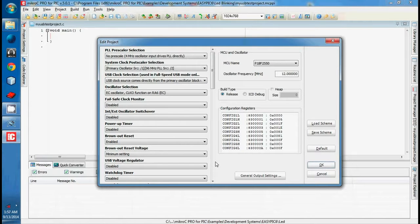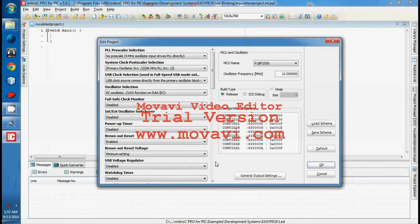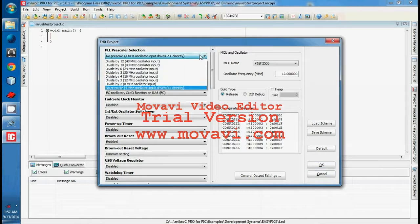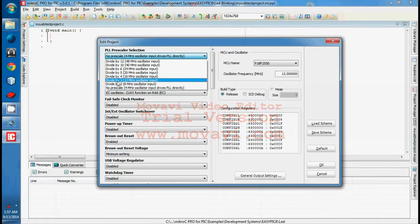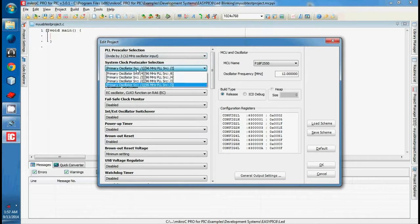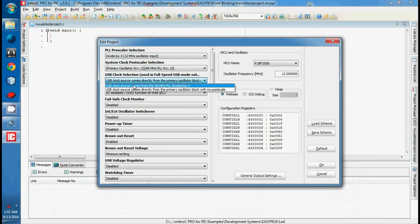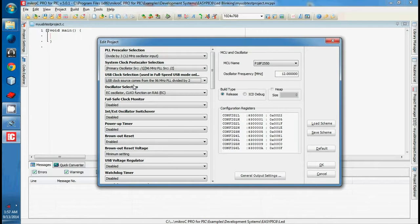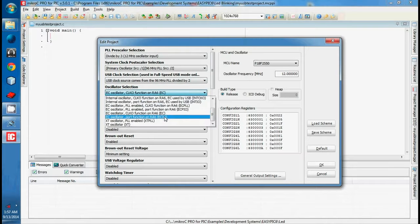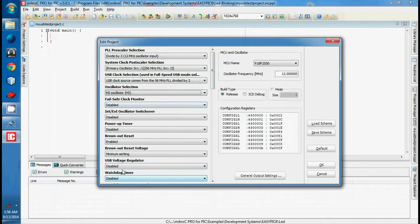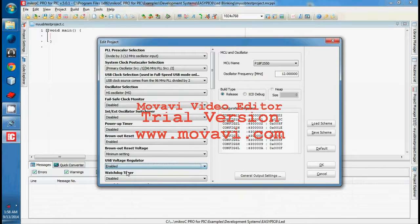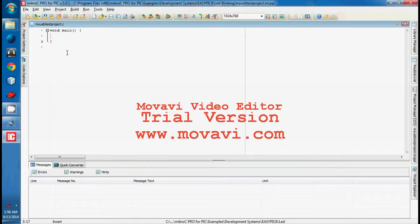The most important part: the PIC18F2550 microcontroller has its own internal PLL to convert 4 MHz to 96 MHz. We used a 12 MHz crystal, so we need to divide it by 3 because we need a 4 MHz clock input — that will be converted by the PLL circuit. Set divide by 3, 12 MHz oscillation input. Primary oscillator should be set here. Select the 96 MHz PLL signal; the USB source comes from the 96 MHz PLL and should be divided by 2. The oscillator selection and voltage regulator must be enabled. Press OK.